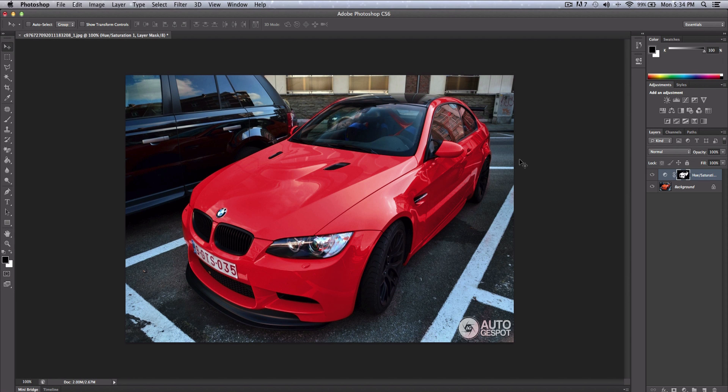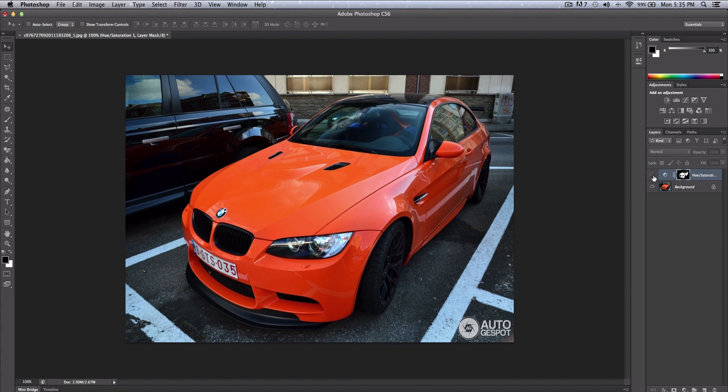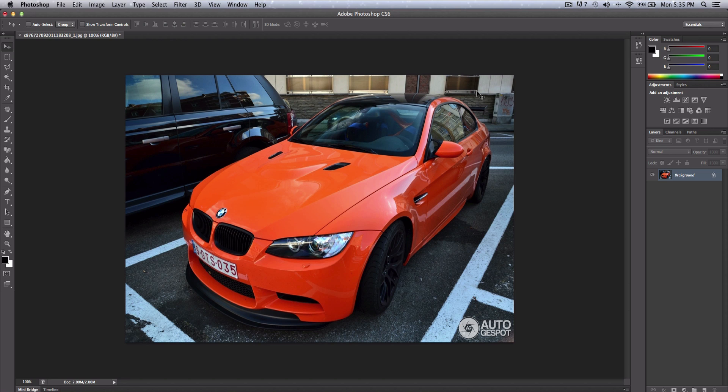Hey what's going on guys, I hope you're having a fantastic day. Today I'll be showing you how to change the color of a car within Photoshop CS6. Really easy and fast to accomplish. I'm going to show you how to go from this to this right now. Let's get started.